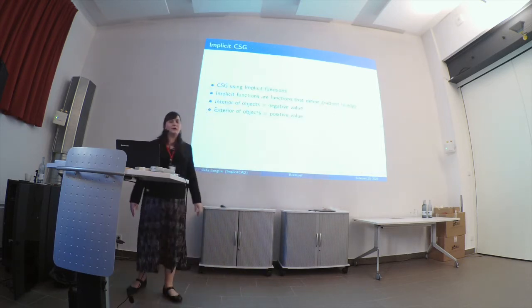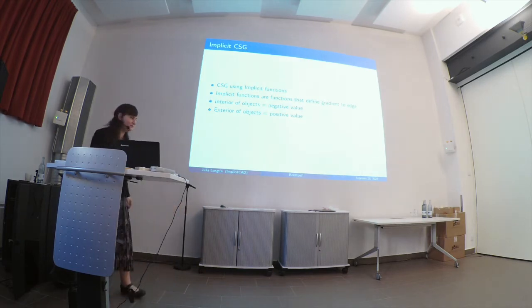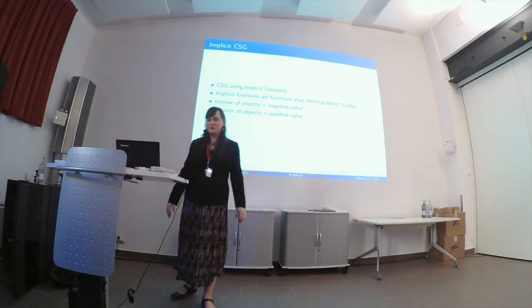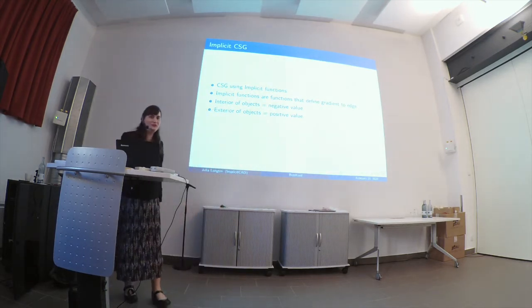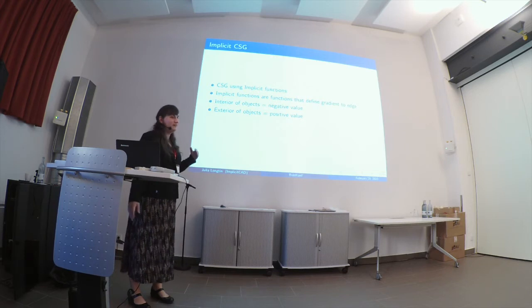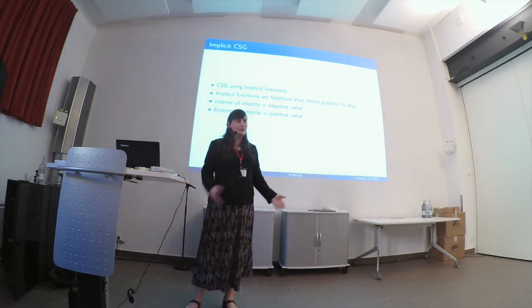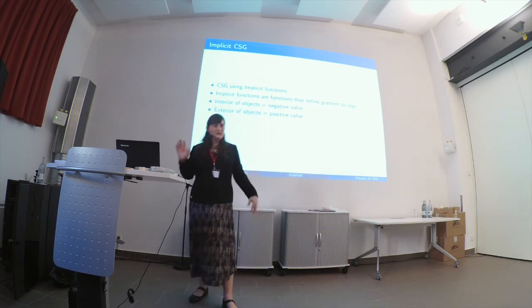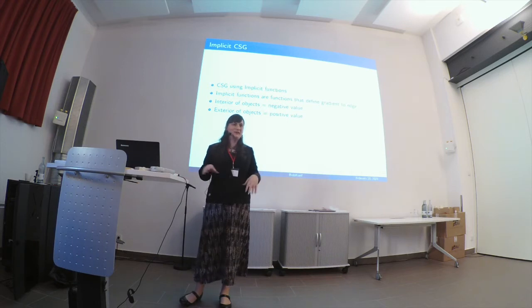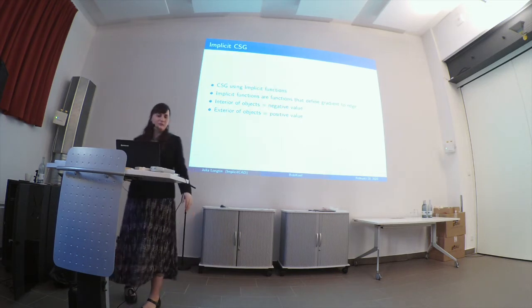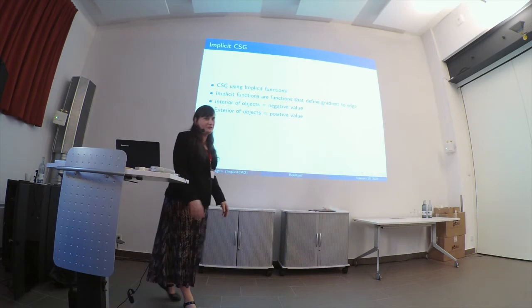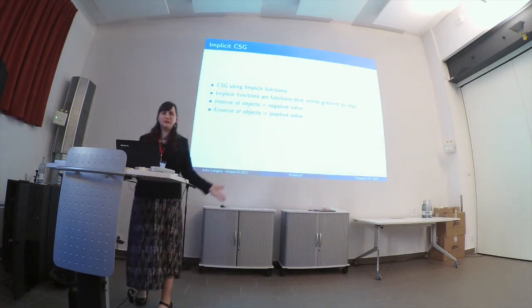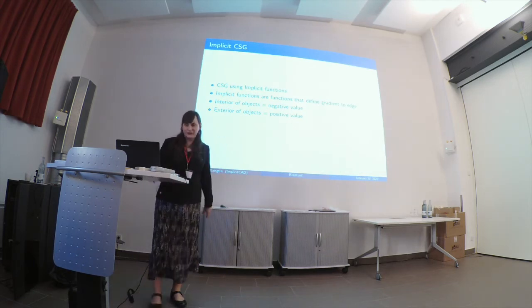Okay, so implicit CSG. This is the thing that like three or four programs have run off with so far and nobody has documented. So in implicit CSG, you use a function to describe the object. And in the case of something like a square or a circle, it looks about like a distance from the edge. But as you start unioning and as you start actually operating on these things, that abstraction falls apart. But the edge still remains in the same place. So, the interior of your object is a negative value. The exterior of your object is positive. And the border between those two, where you actually hit zero, is the edge that we would consider the object.